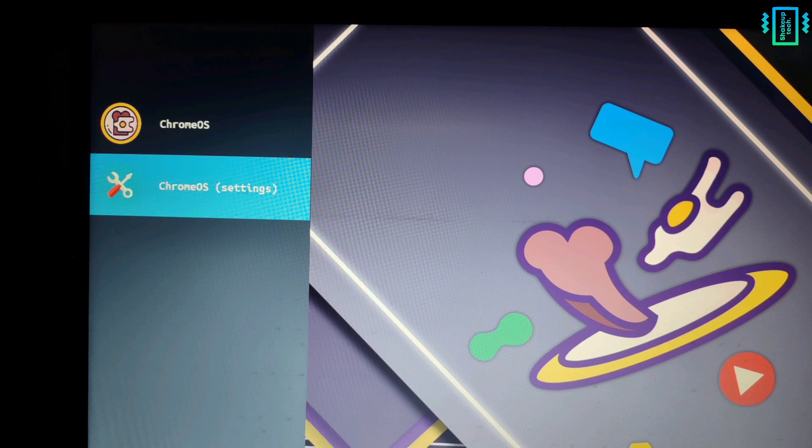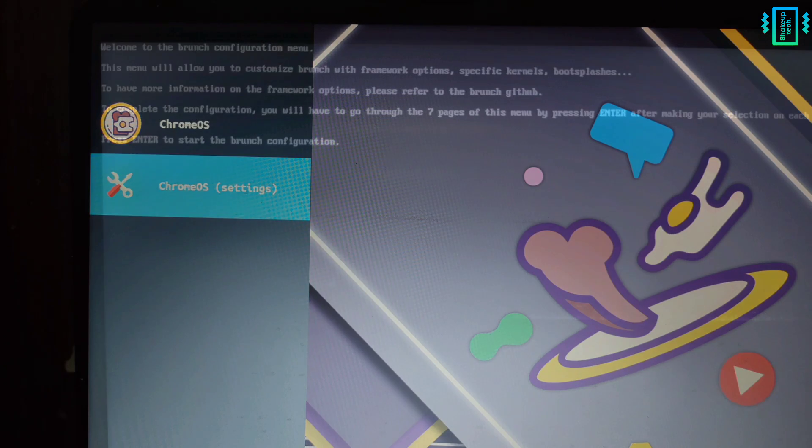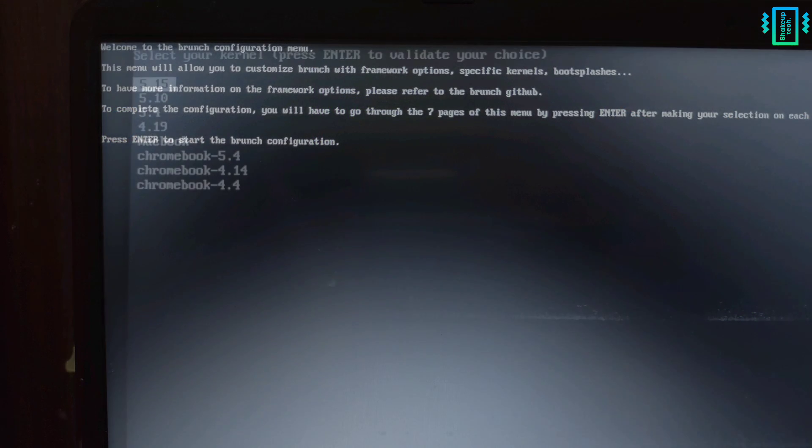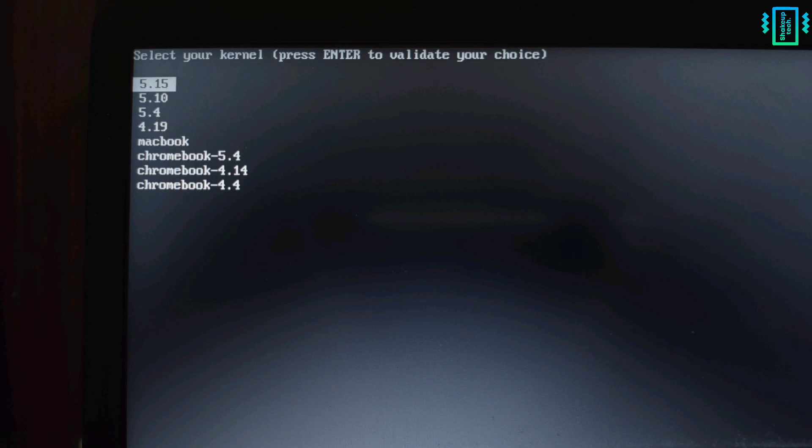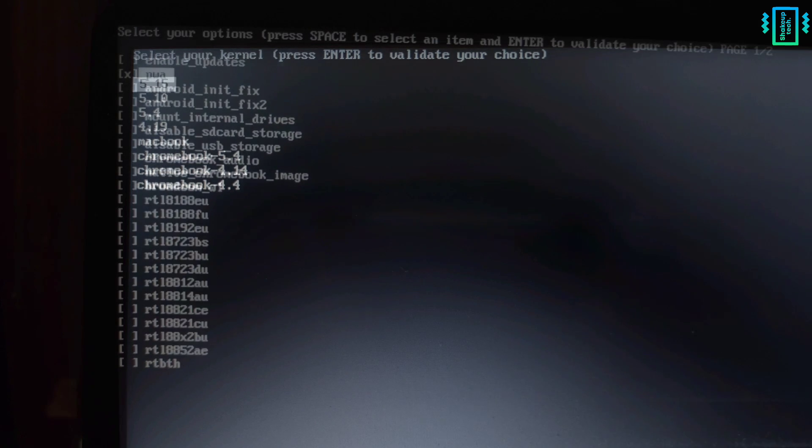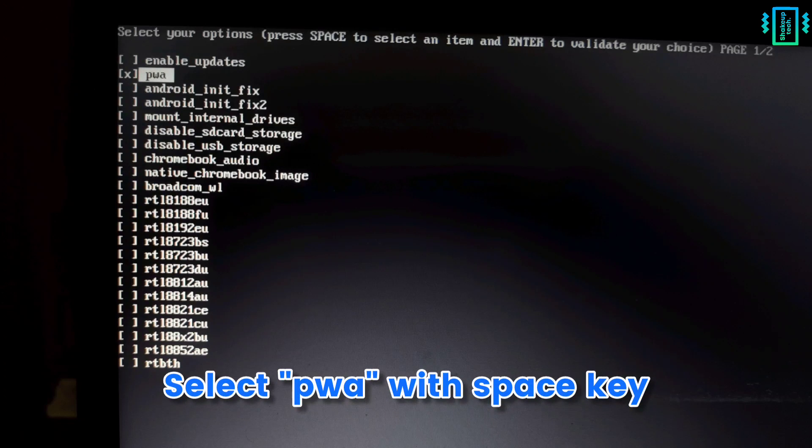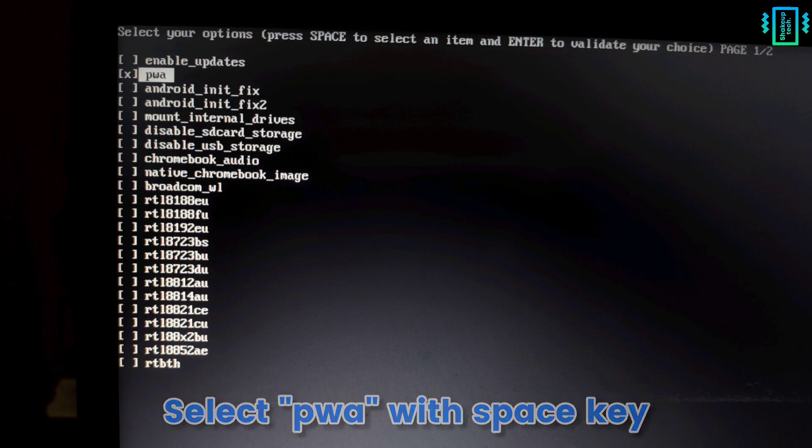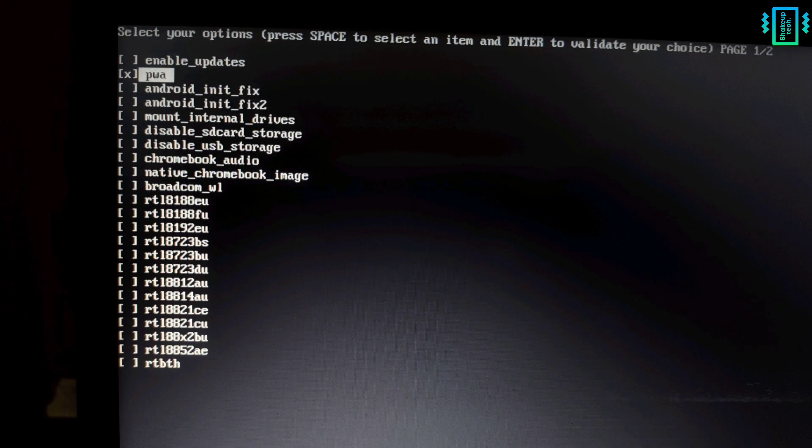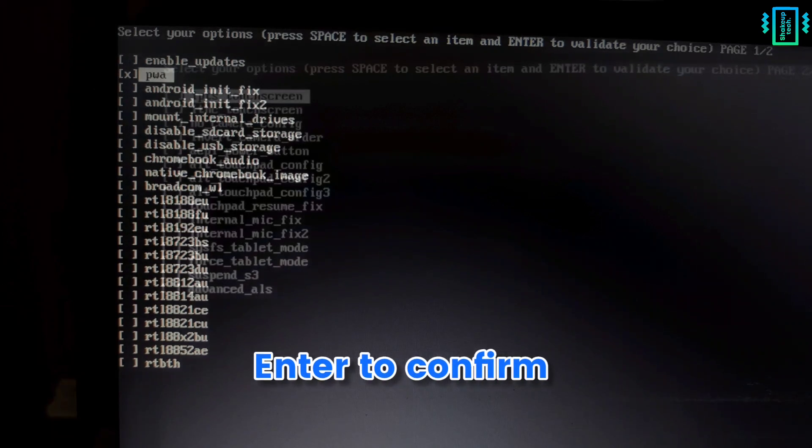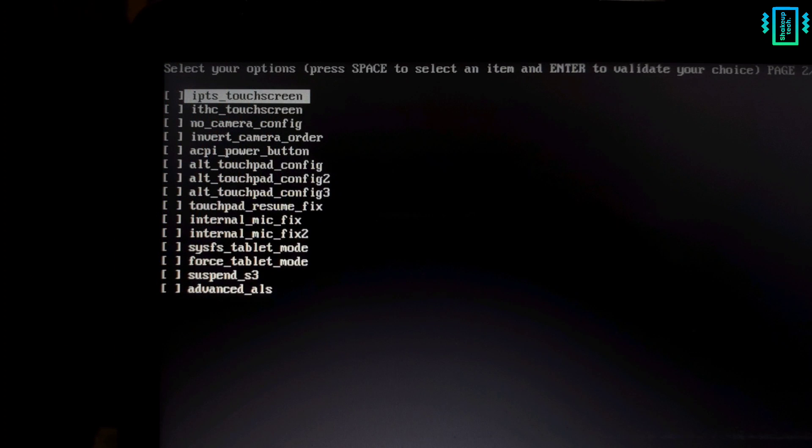First, restart your system and select Chrome OS settings. Press Enter to start the configuration, set your kernel to default, and press Enter. Use the downward arrow to go to the PWA option and use the space bar to select it, then press Enter.